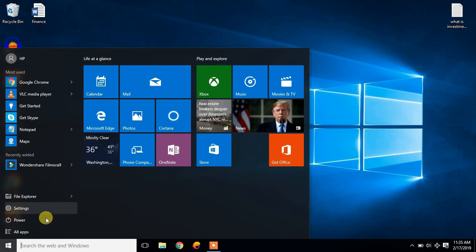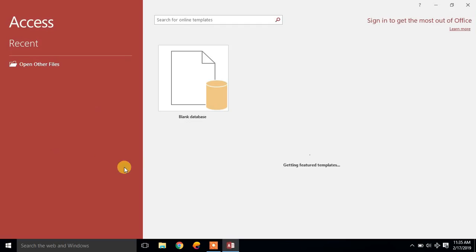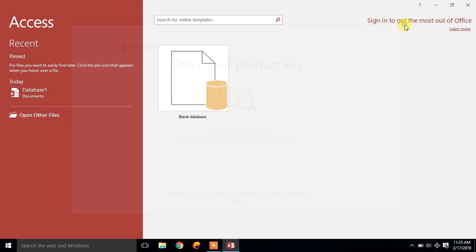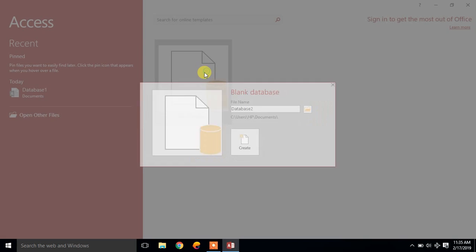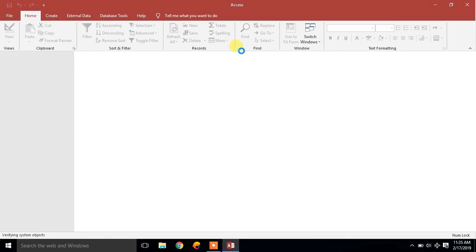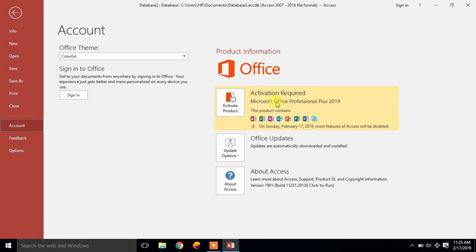Now, let us run a Microsoft product. You can see this is the Microsoft product of 2019.